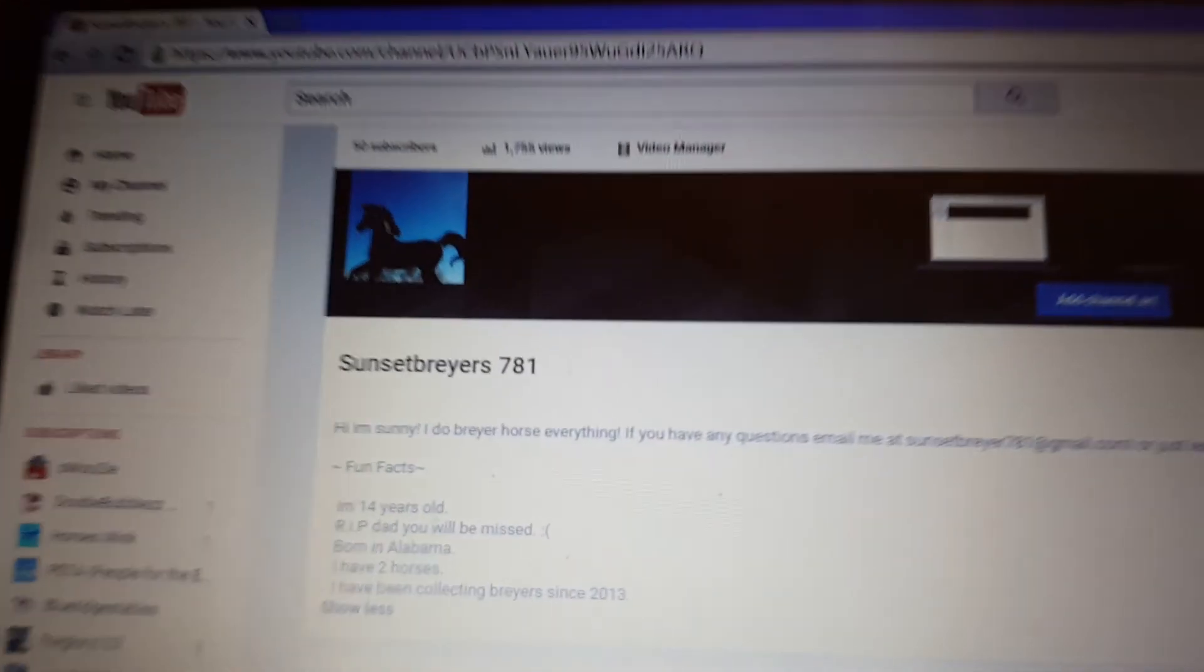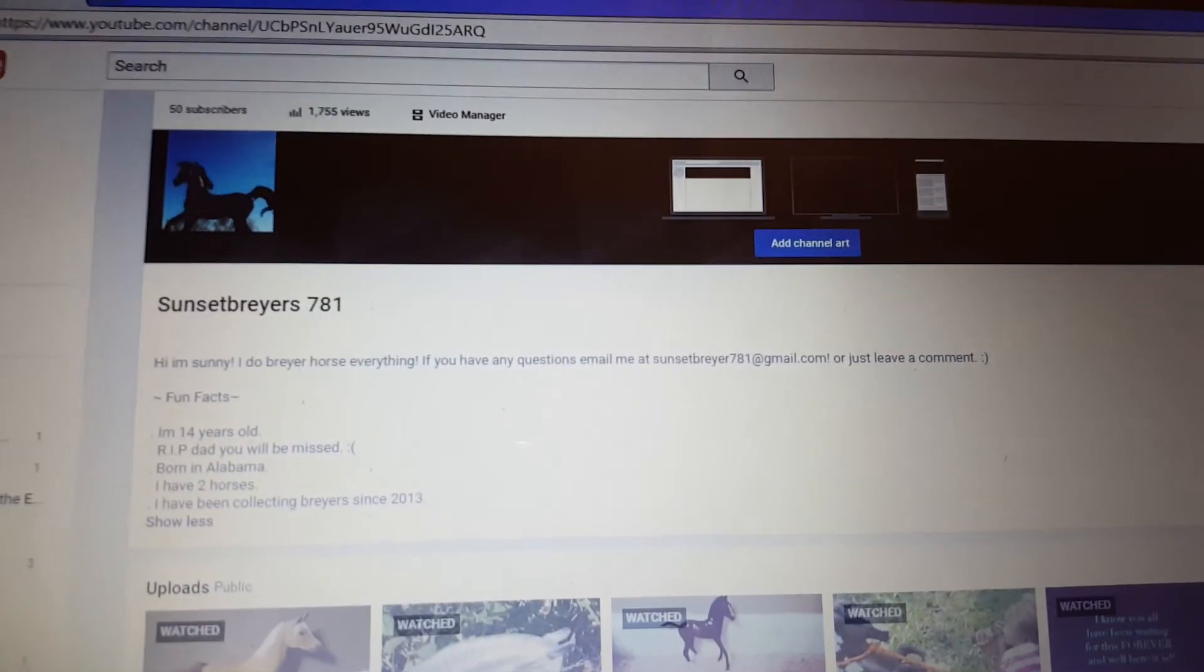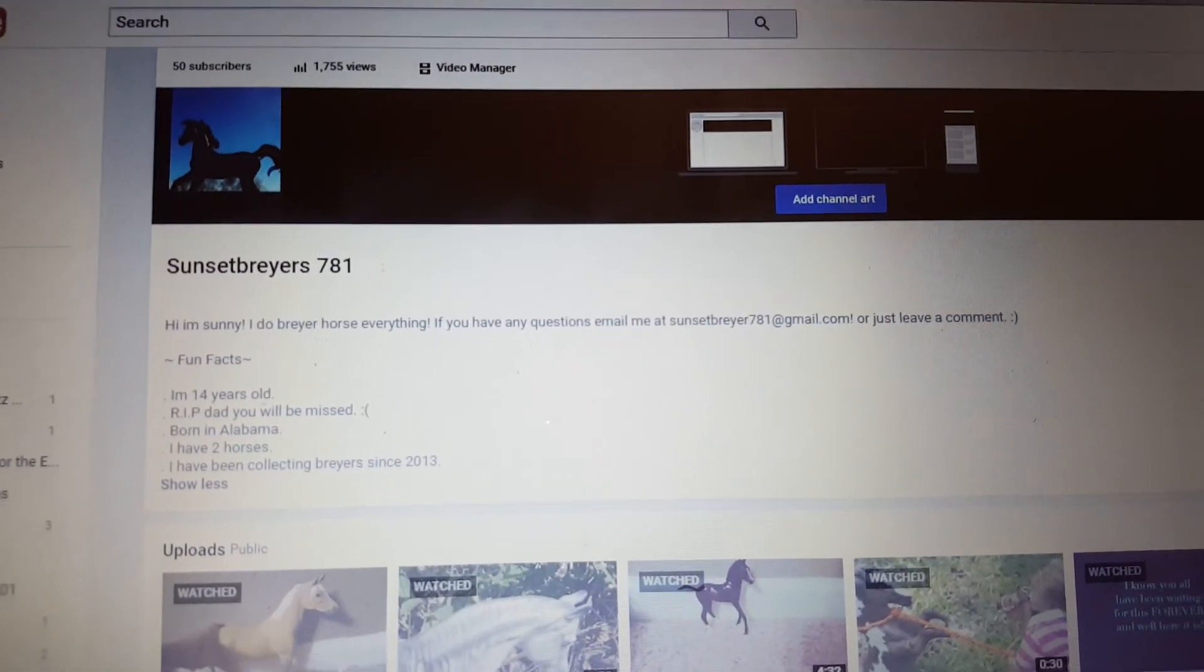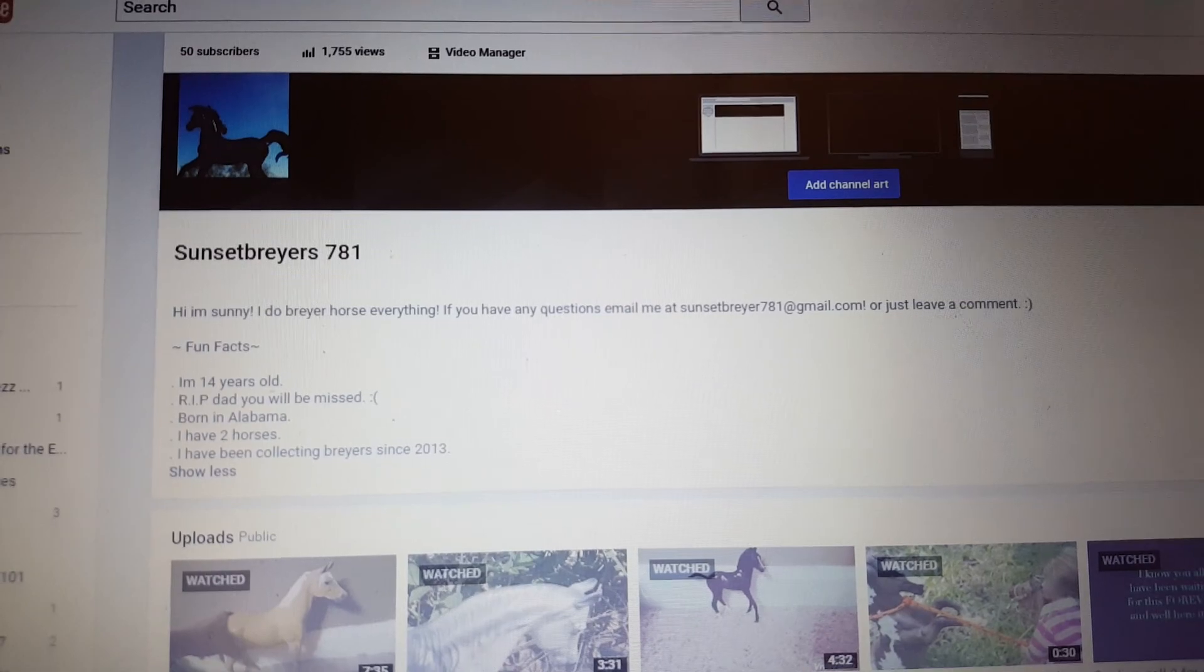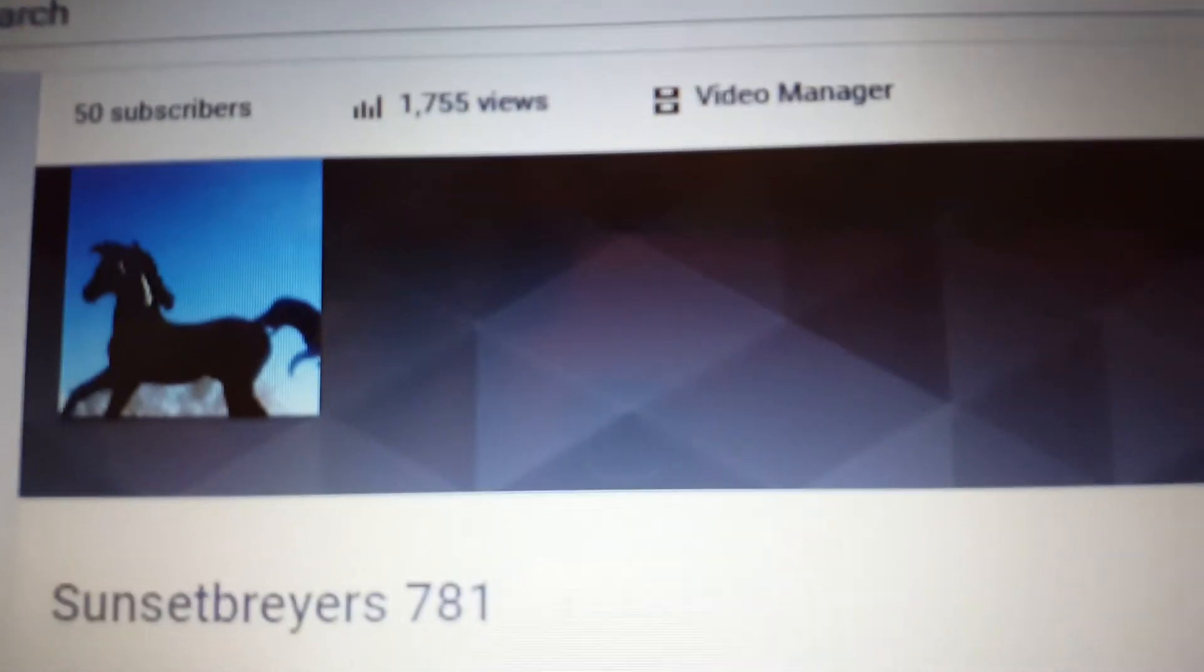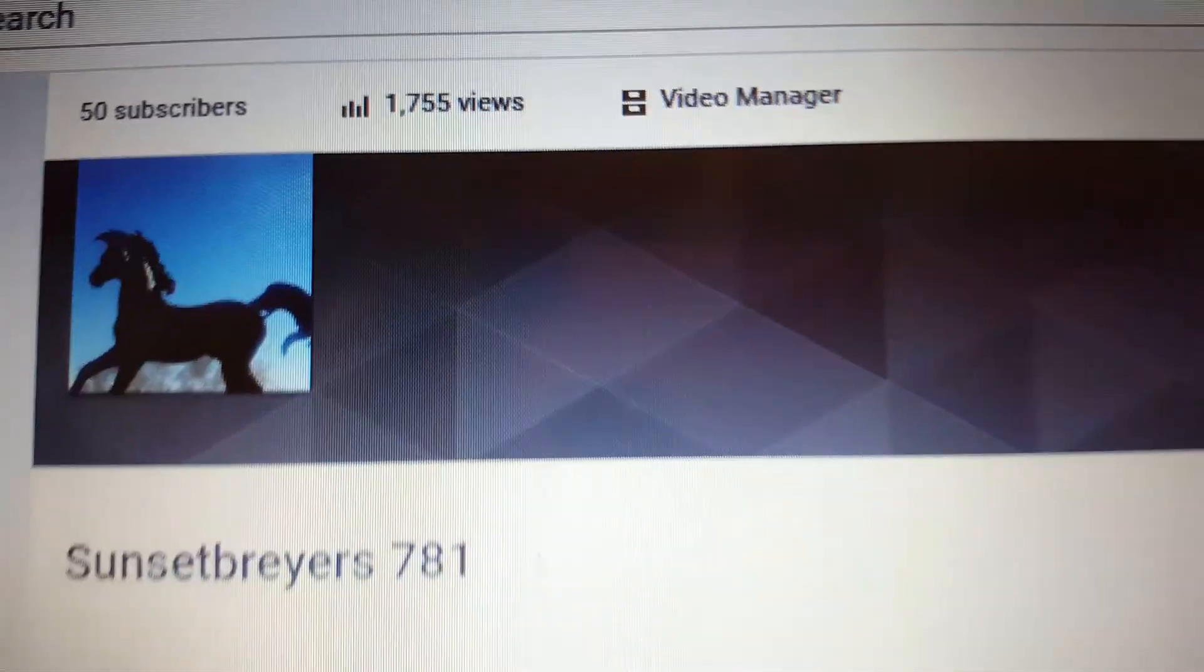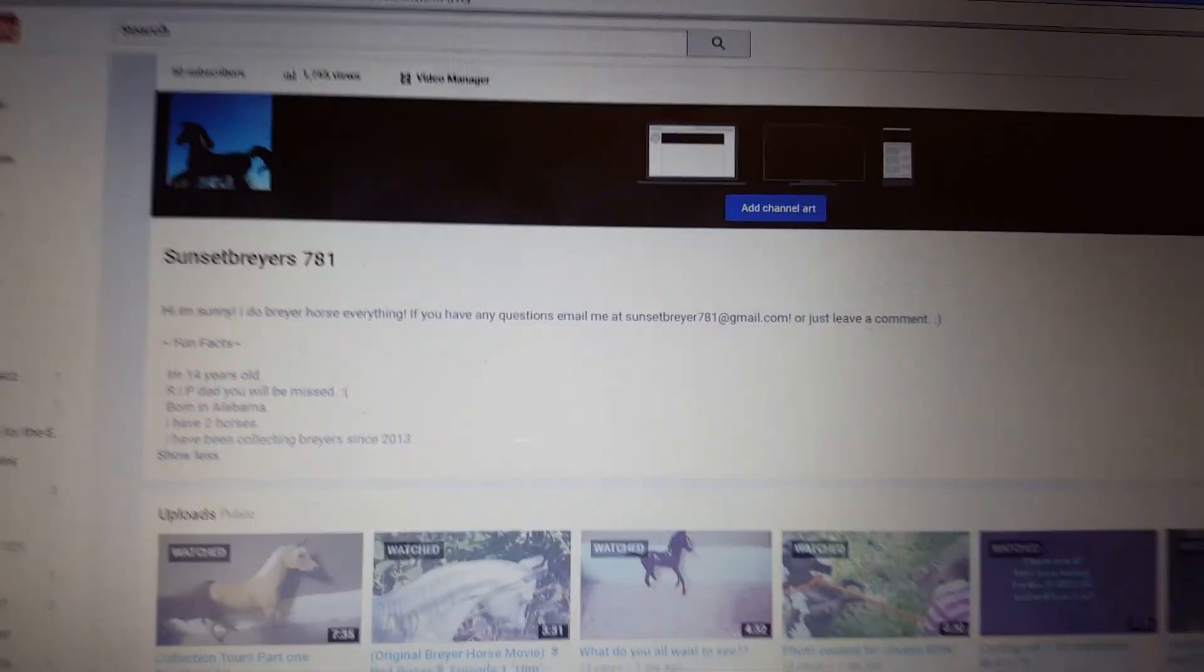Oh my gosh, guys. Thank you so much for 50 subscribers already. I haven't been doing this for like four months and I already have 50 subscribers and almost 2,000 views. Guys, 2,000 views. Just think about that. Huge number.